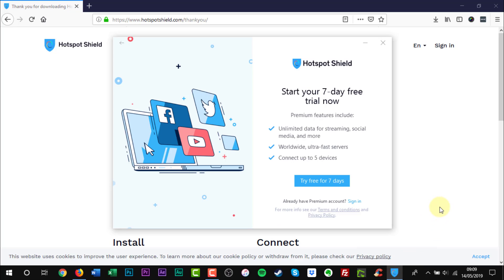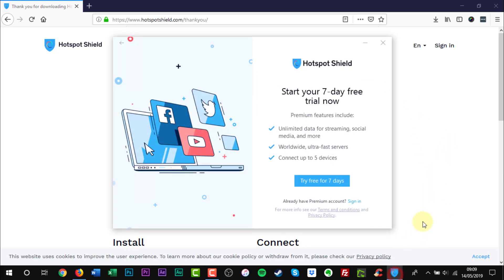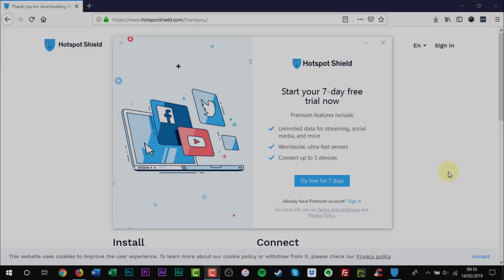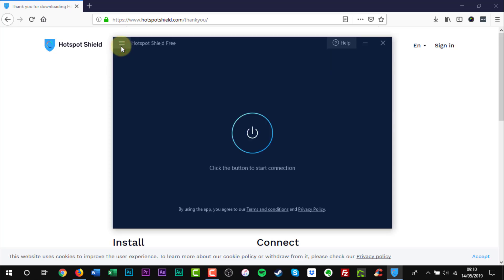A new window will appear offering you a free 7-day trial for Premium. If you click the cross icon, it only minimizes the window. Click the arrow on the left hand side to reach the Hotspot Shield home screen. Something to note: Hotspot Shield does have a few pop-up nag screens when using the software.